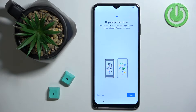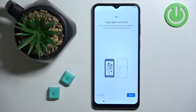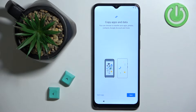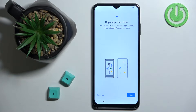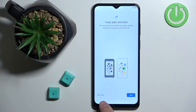Here we can copy apps and data from a Google account. If you have a backup on your Google account, you can tap on Next and follow the instructions to copy apps and data to your new phone. I don't want to do that — I just want to set up this phone as new, so I'm going to tap on Don't Copy to skip this step.